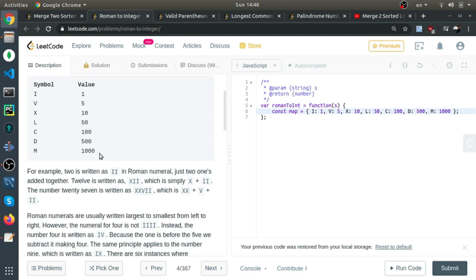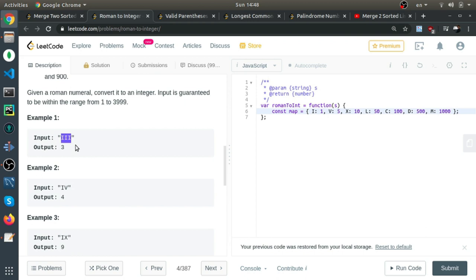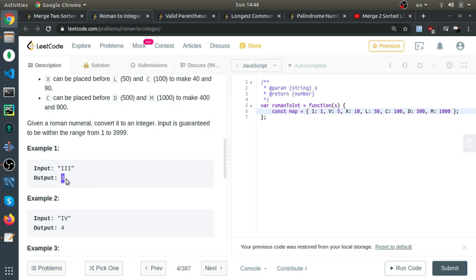These are the symbols they use: I is 1, V is 5, X is 10, and so on. I'll just go to the examples. In this example, they give us three I's, and each I is 1, so the result is 3.